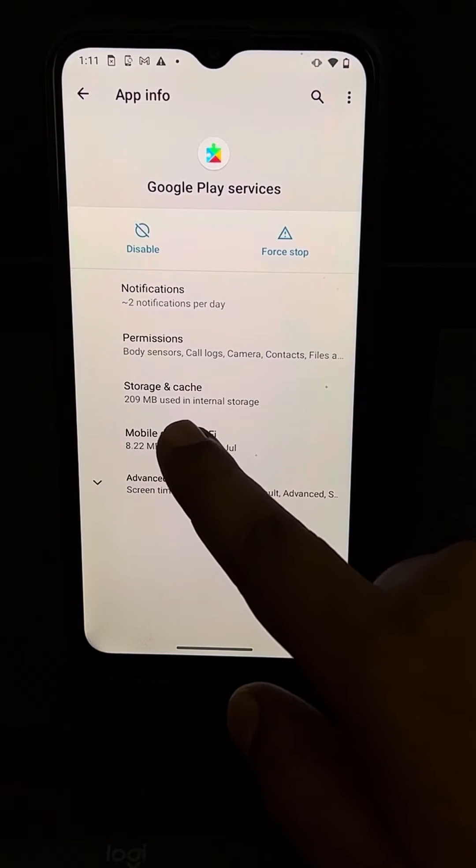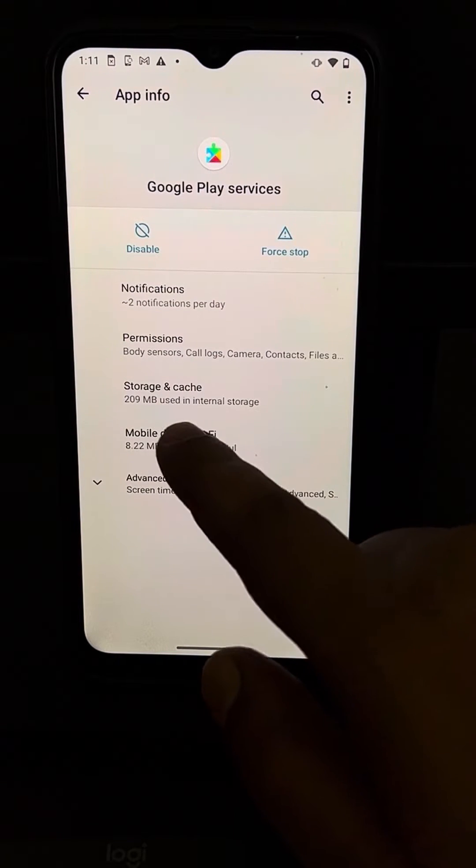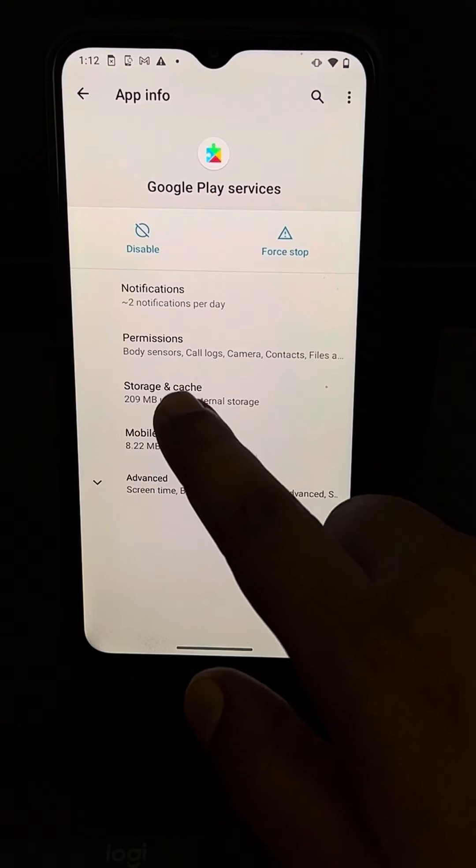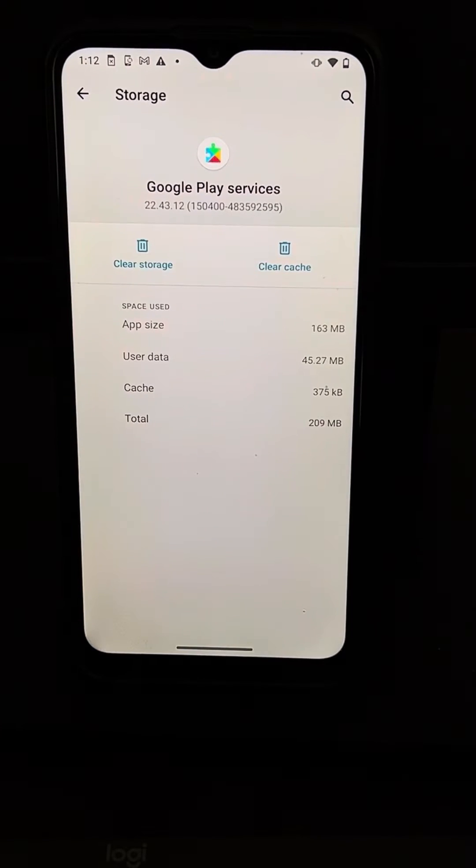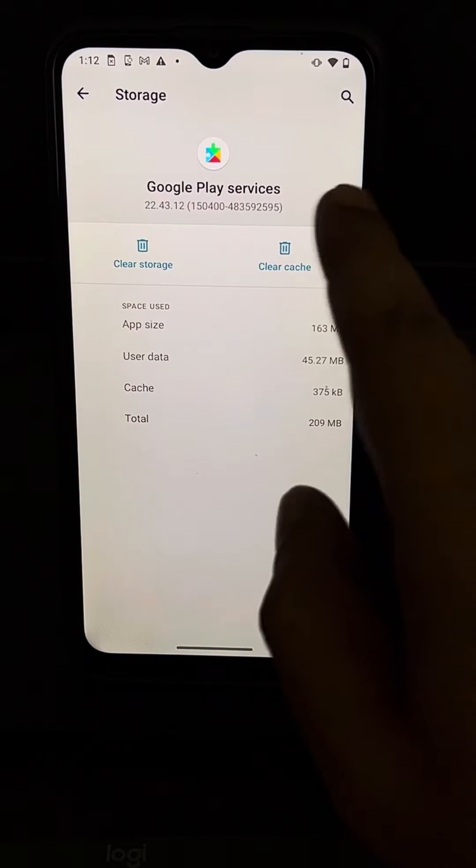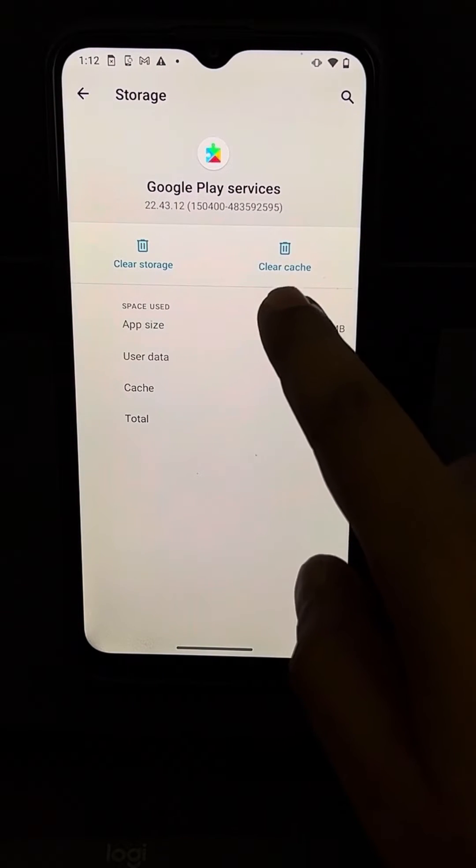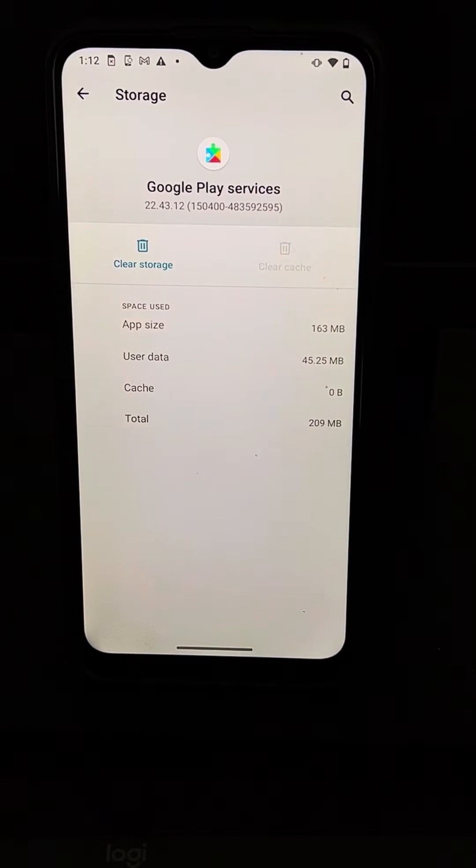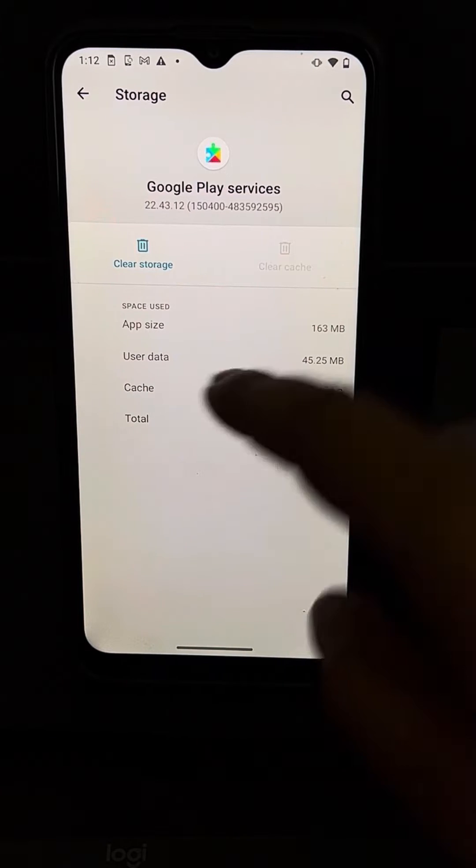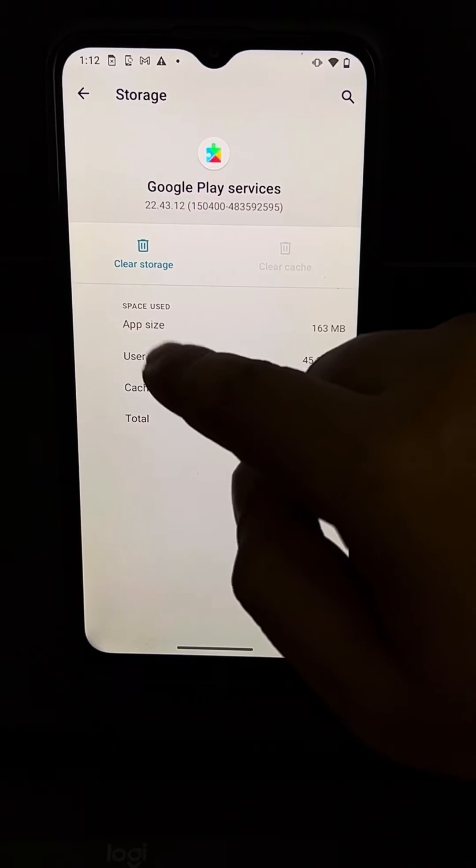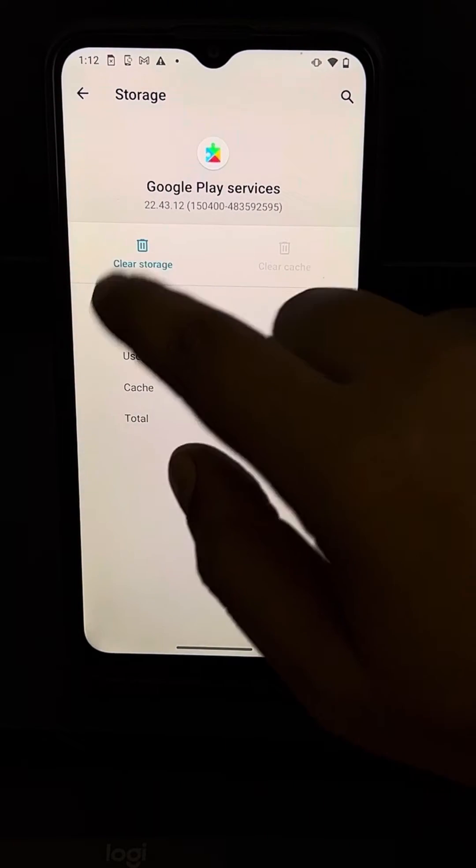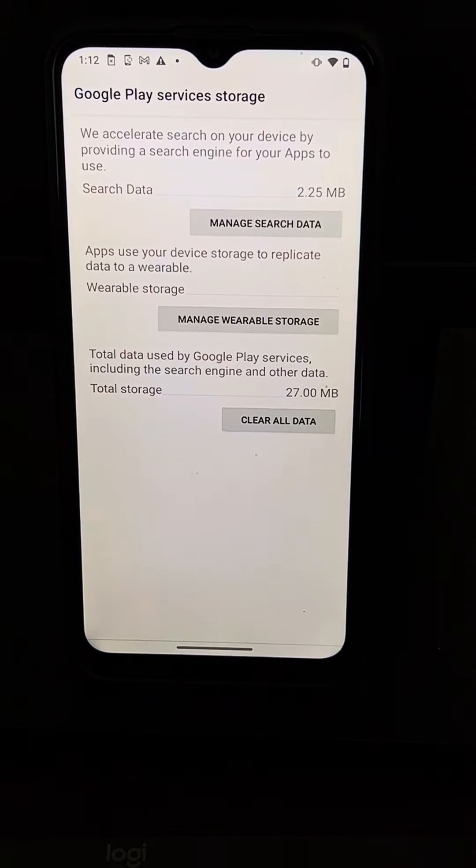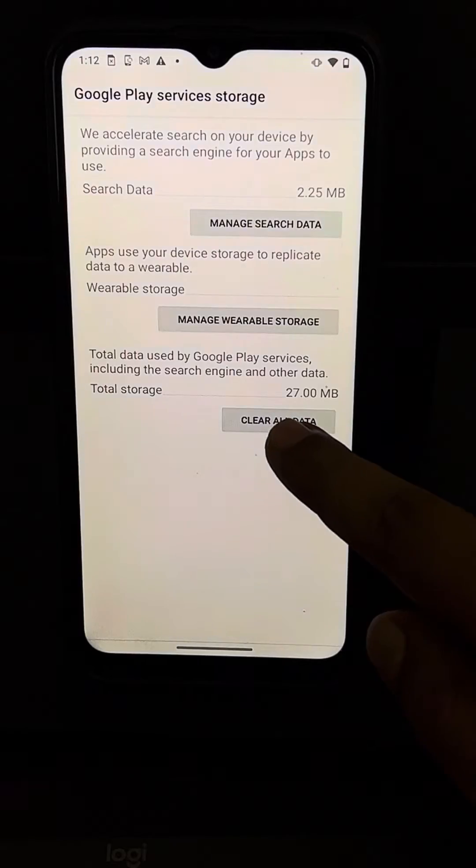What you have to do is find Clear Cache - it's in Storage and Cache. Just go to this location and tap on Clear Cache. After that, you have to clear data, so just tap on Clear Storage, then tap on Clear All Data.